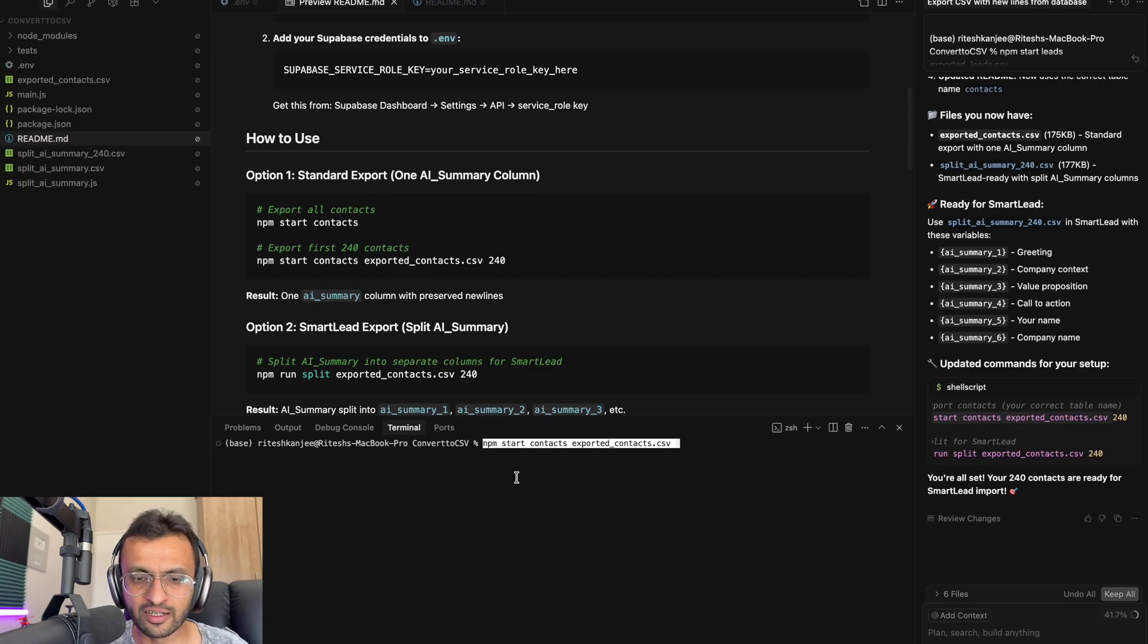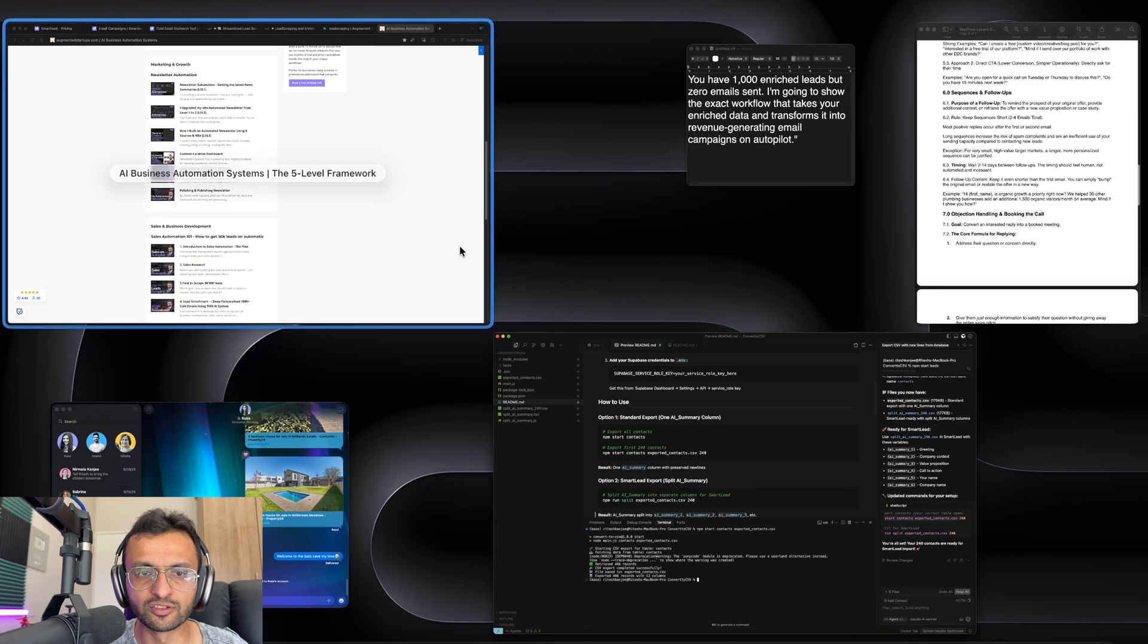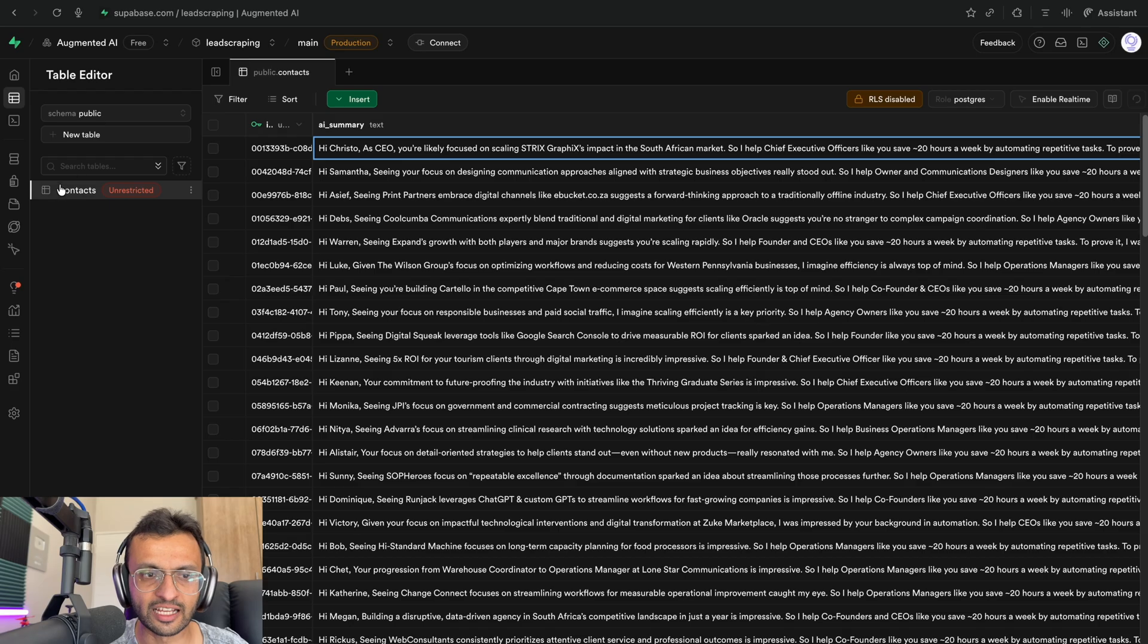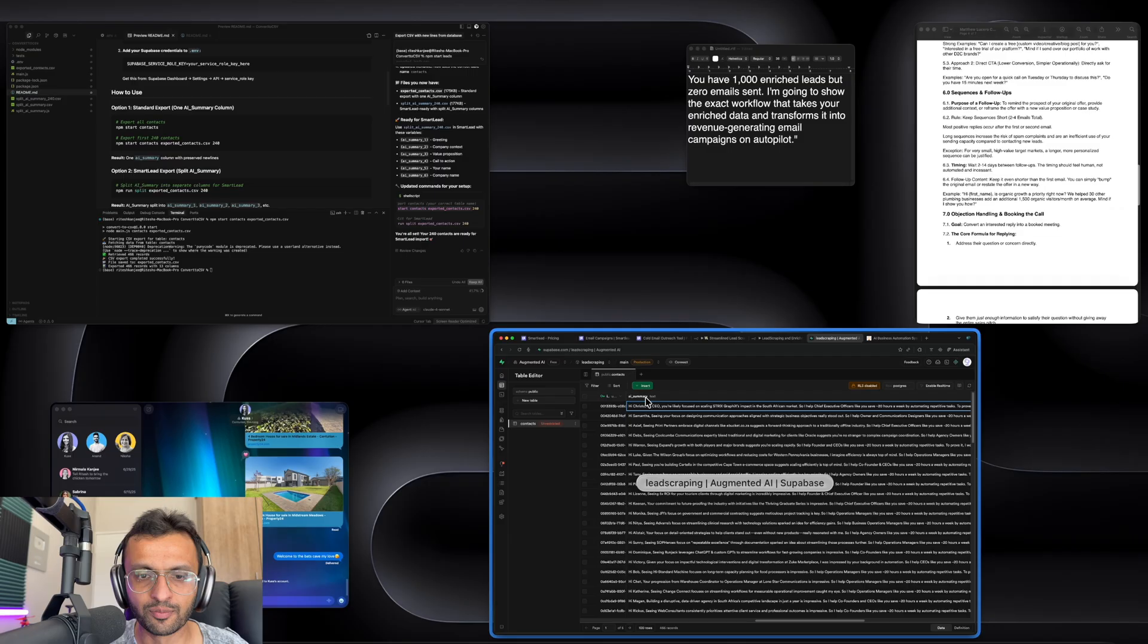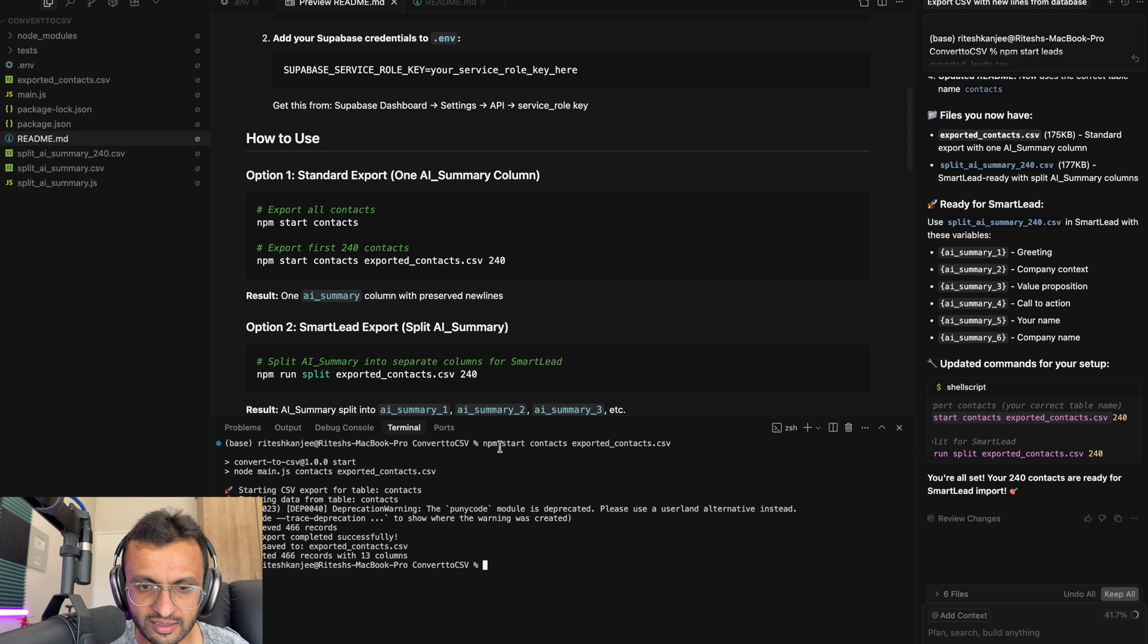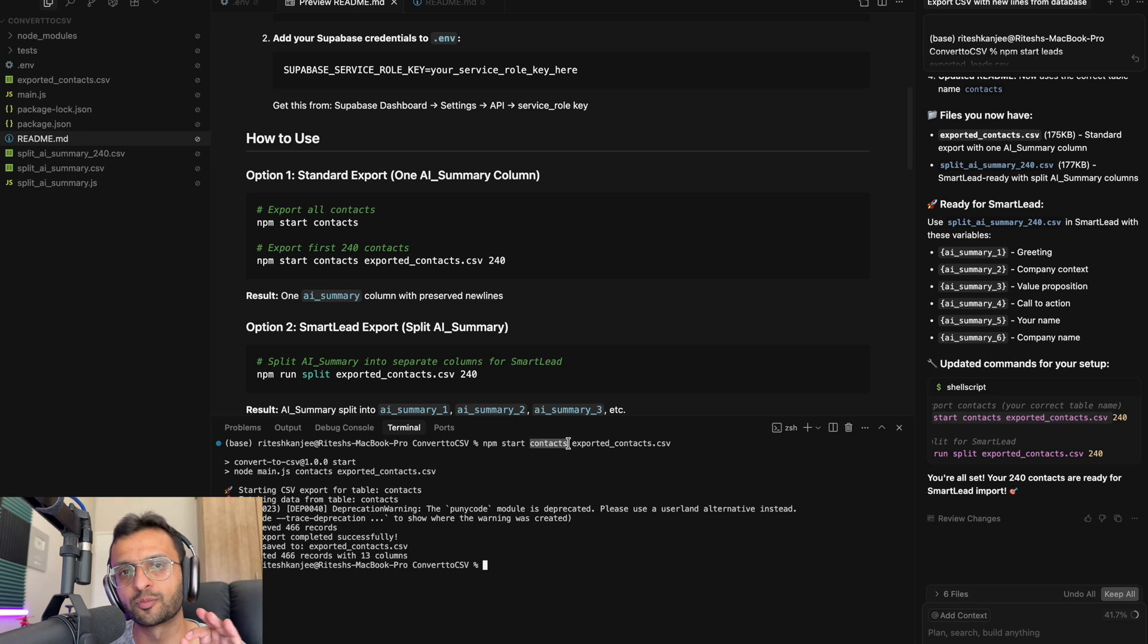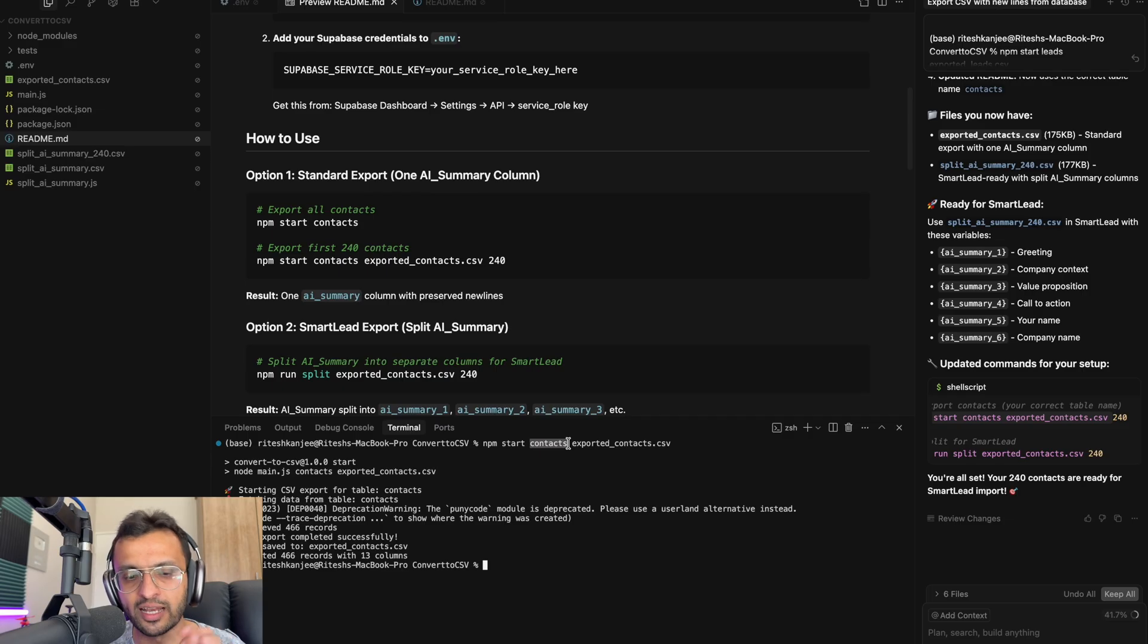I'm just going to run npm start context, exported context, which is going to go into Superbase and export this table, which says context. That's the table name. Make sure that matches up with this over here that says npm start context. So this part here that says context should correspond with your table name.